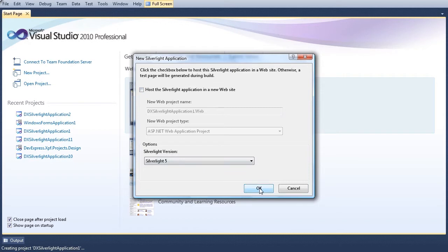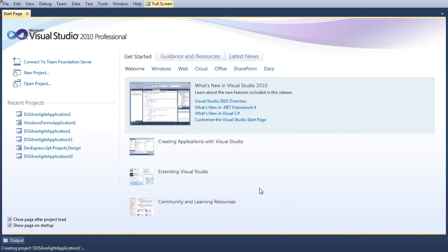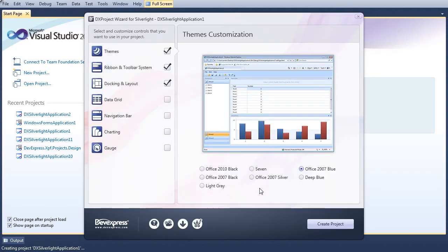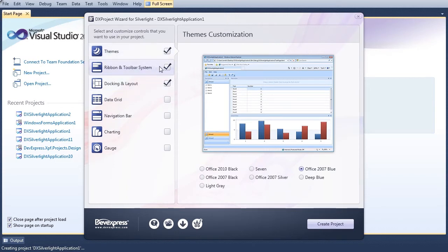The DX Project Wizard allows for the selection of components to be included in a new project. The Themes page lists available application themes. Here we'll select the 7 theme.